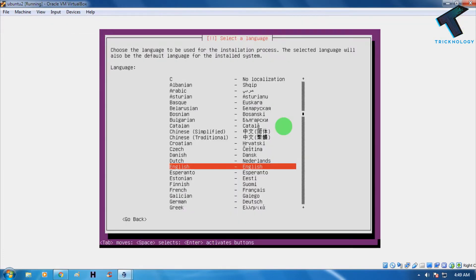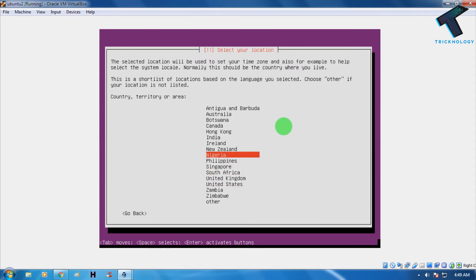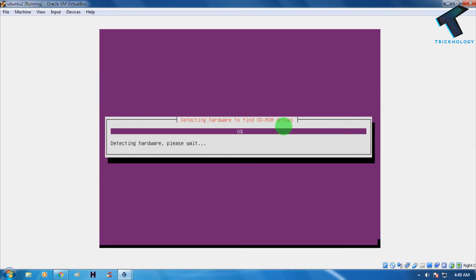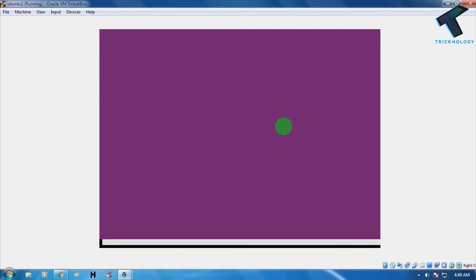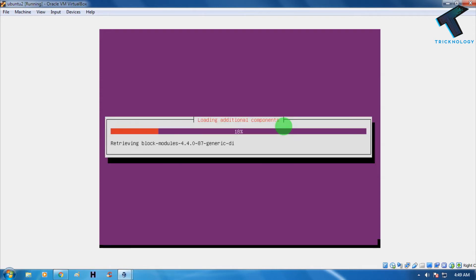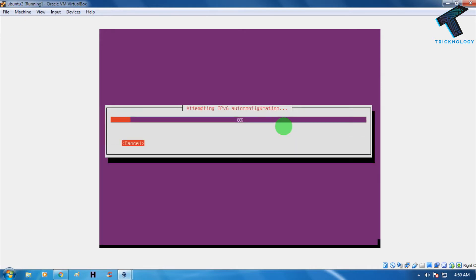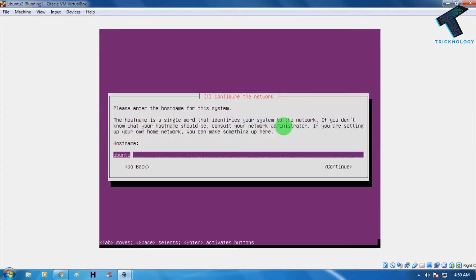Now choose your language and then your country — I'll choose India. For the remaining options just keep the default settings. It will then load additional components, so wait for that to complete. Now you need to put in your hostname — I'll use 'technology,' but you can put anything you like.